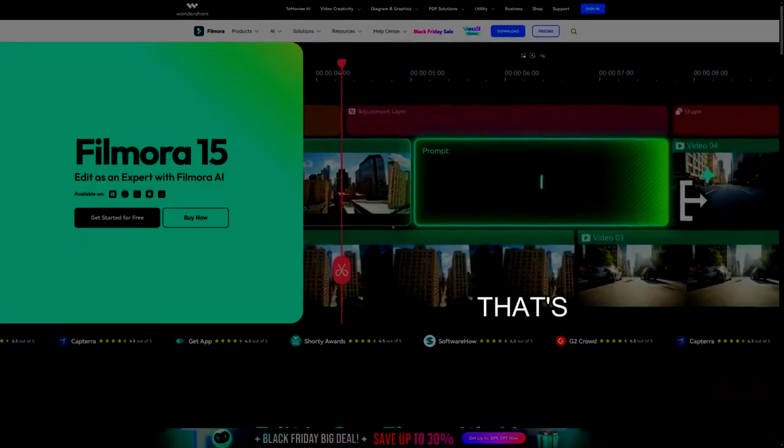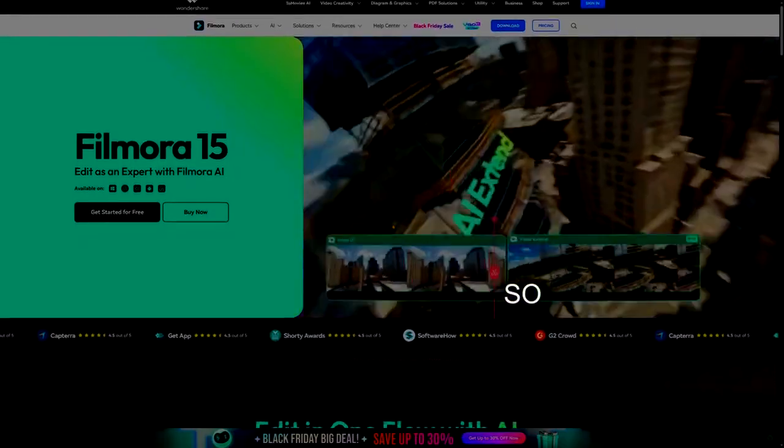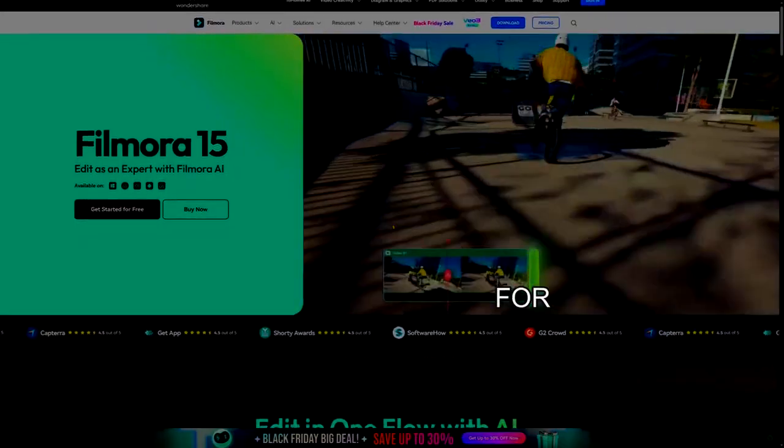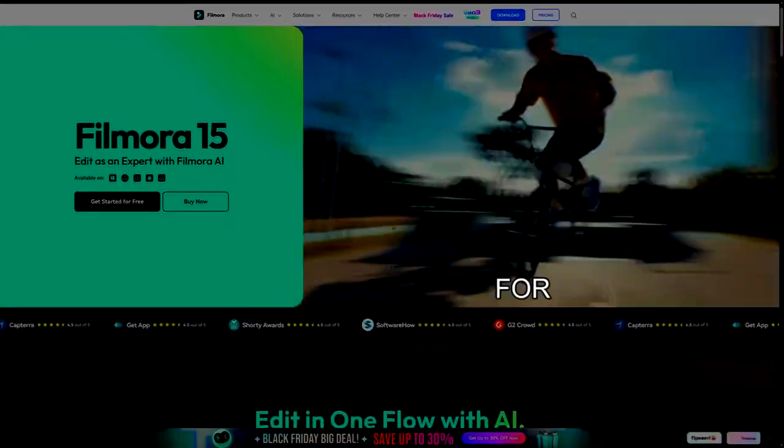And that's a wrap. Thank you so much for watching. I hope this was helpful for your next project.